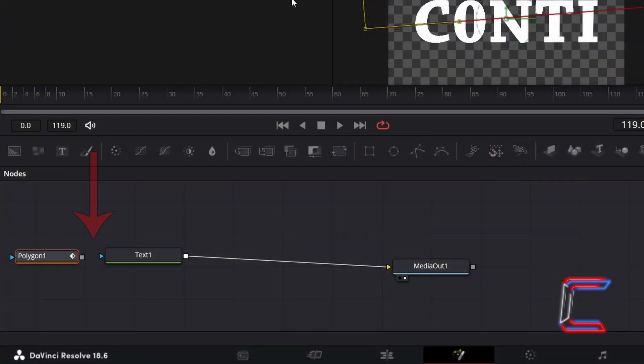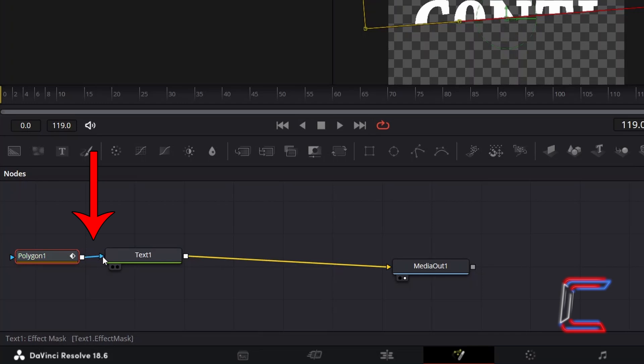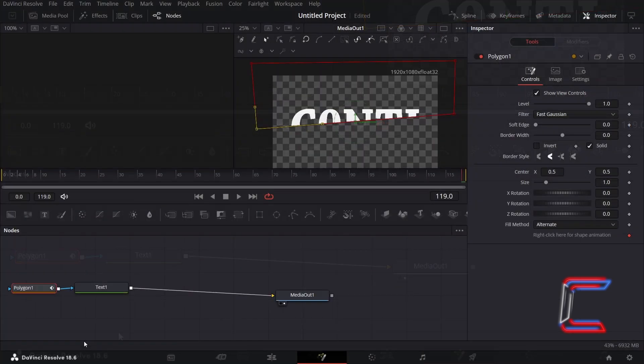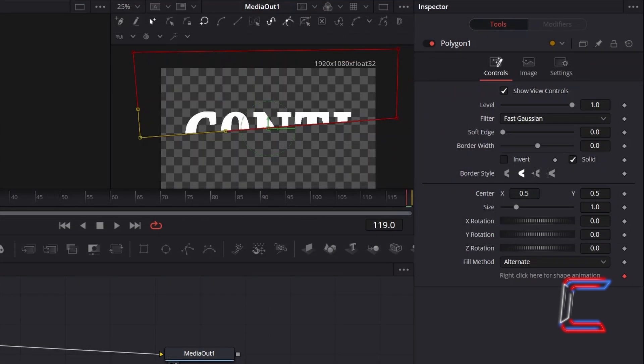Click on the grey box alongside Polygon 1, and drag your mouse cursor to the Effect Mask arrow alongside Text 1, so that only the text within the frame of this Polygon appears. The controls for the Polygon tool under Inspector should display Invert as Unticked and Solid as Ticked, in order to make this text filter possible.